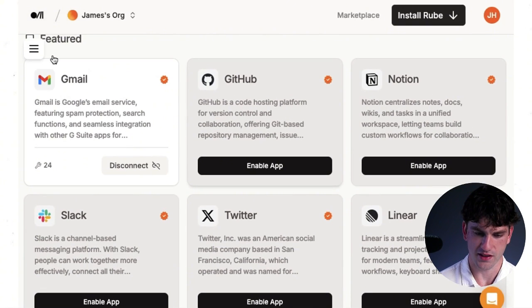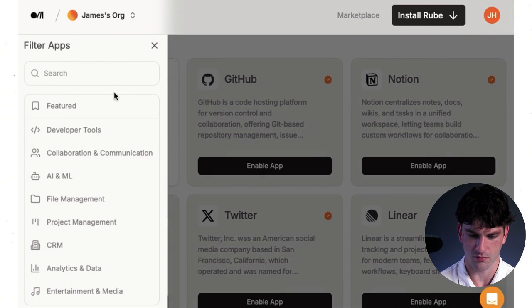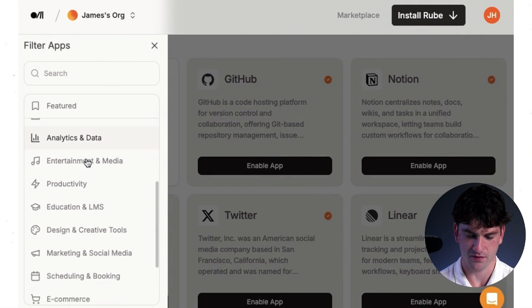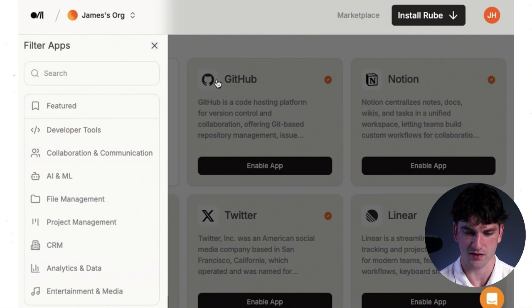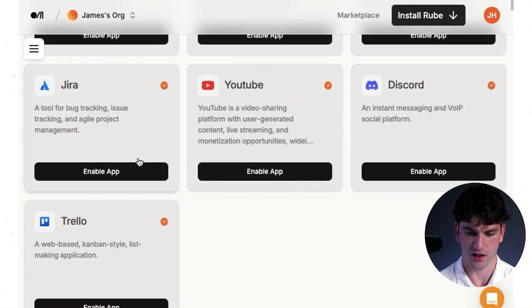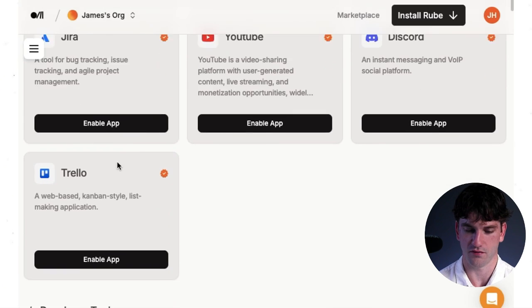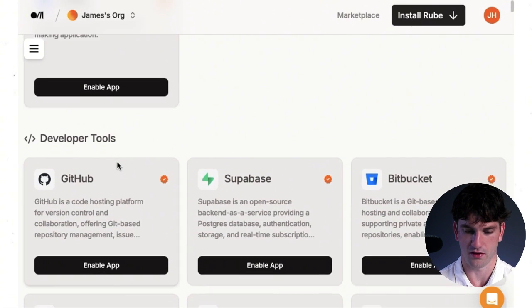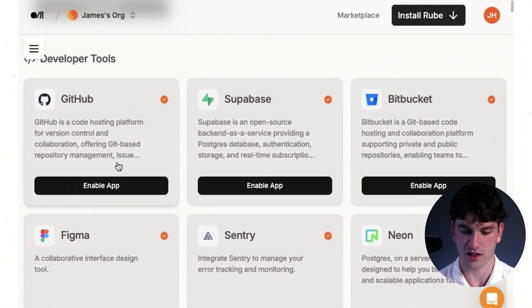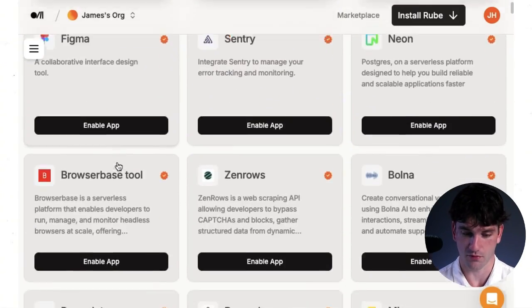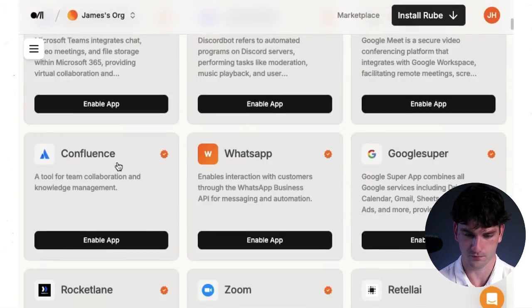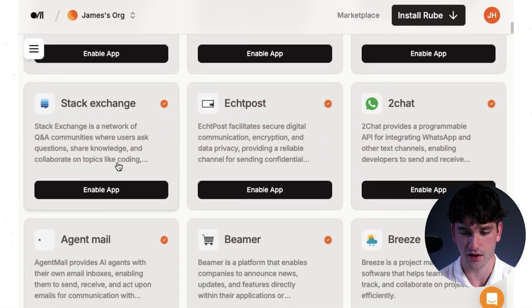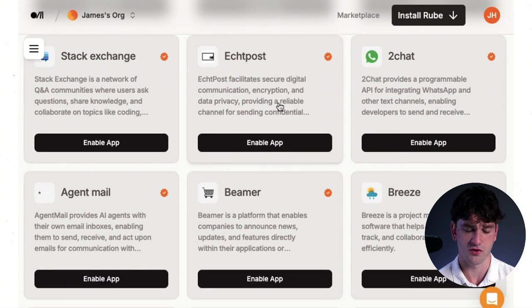You're going to see within marketplace here, there are a bunch of different types of applications. Rube has over 500 tools it can connect with. So it can connect with your Slack, Discord, Trello. It can also deal with GitHub, which is obviously for programming. It's got a whole bunch, whole bunch of functionalities. And like I said, you can also create custom tool connections.